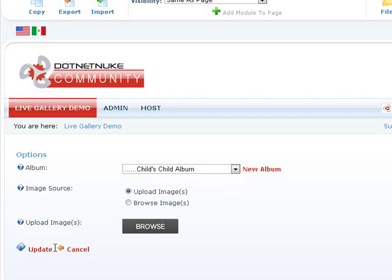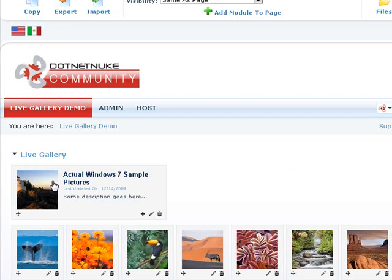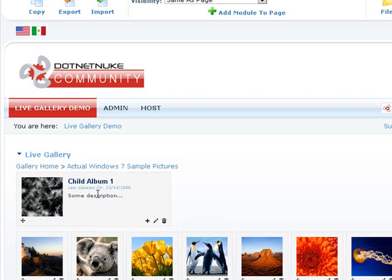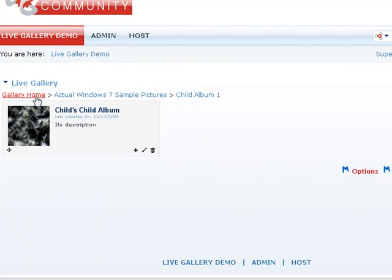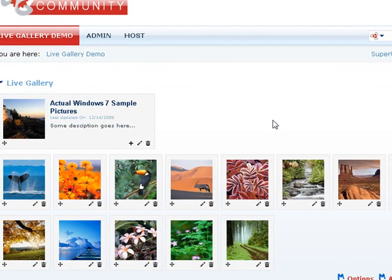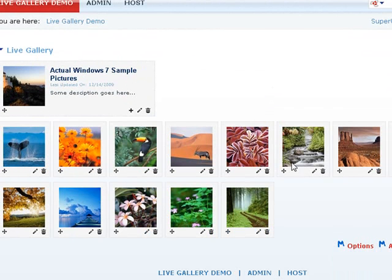So, let's go ahead and go back and take a look at our nested structure. There's the first album. There's the second album. And there's the third album within it. Alright. So, having covered the basics, let's look at some of the options we have in Live Gallery. If you go ahead and click Options.